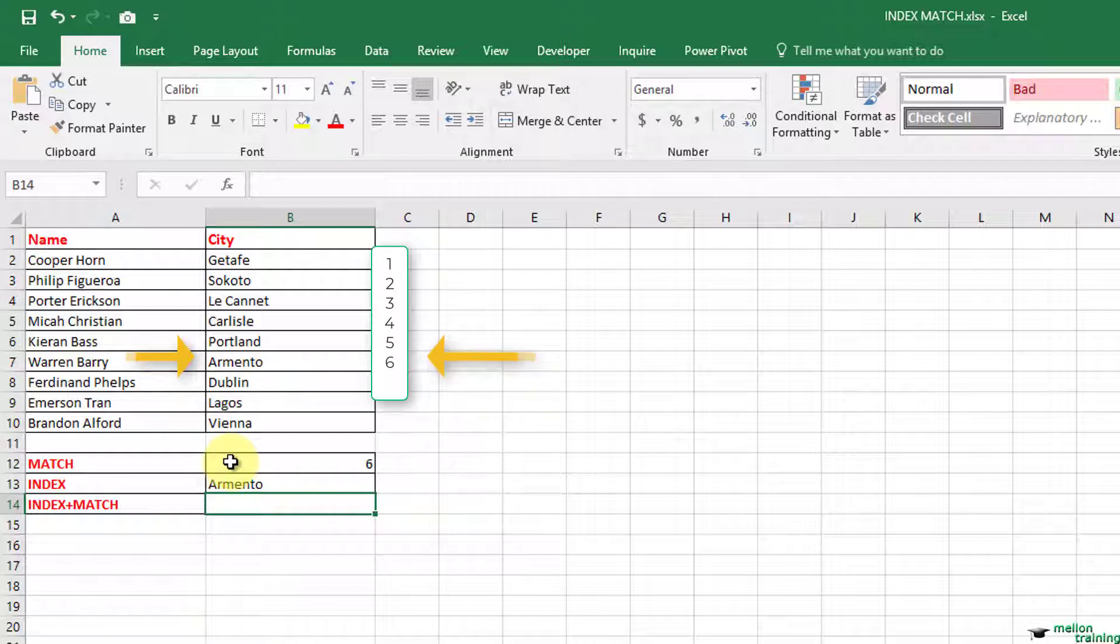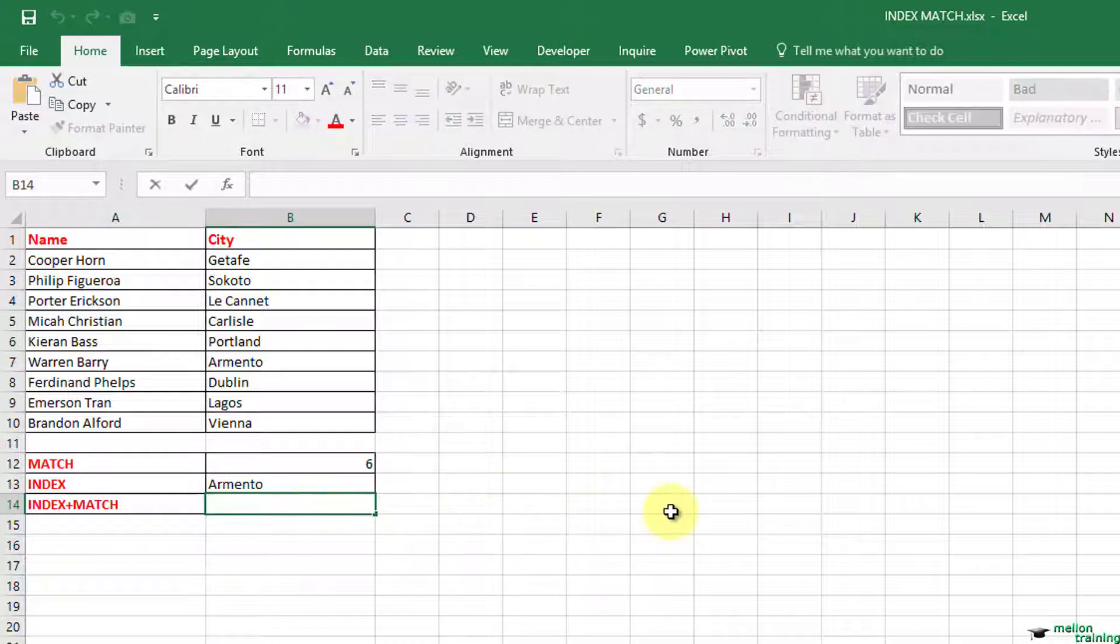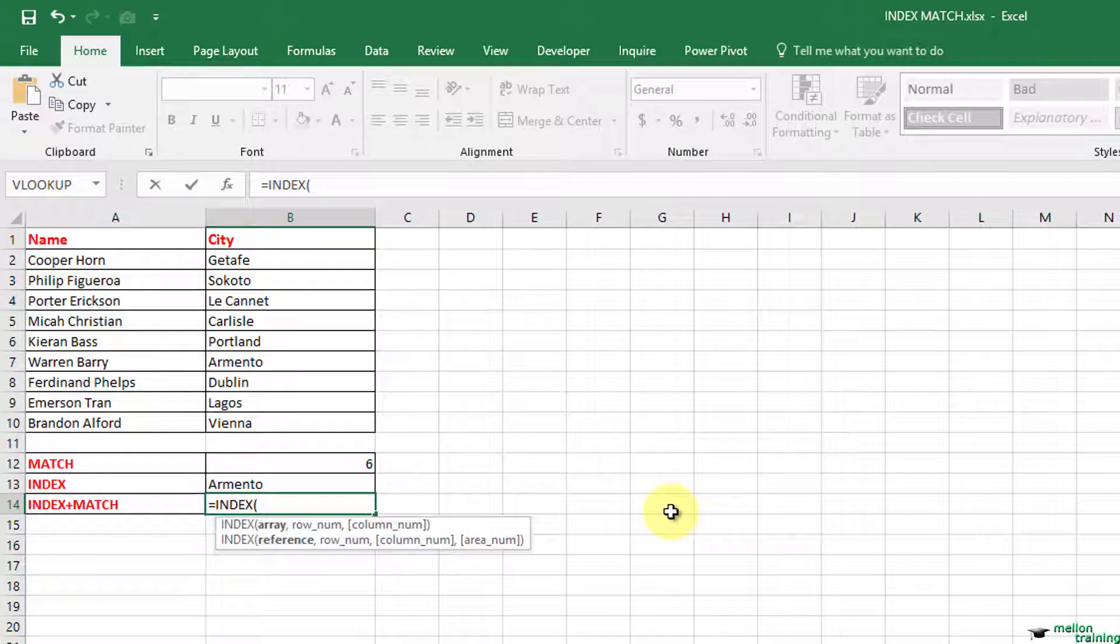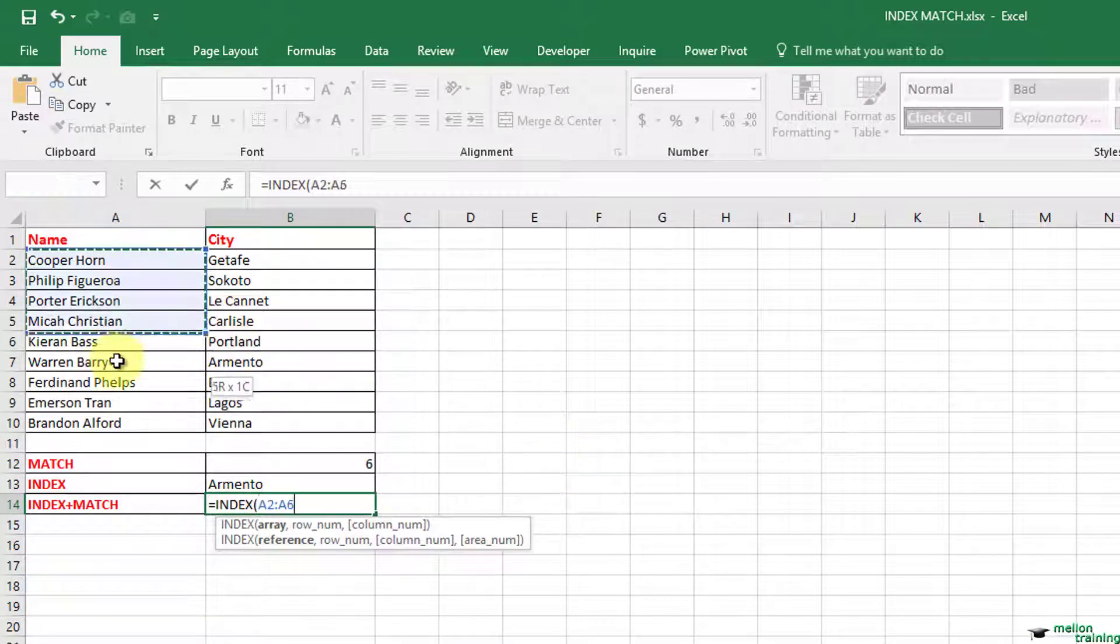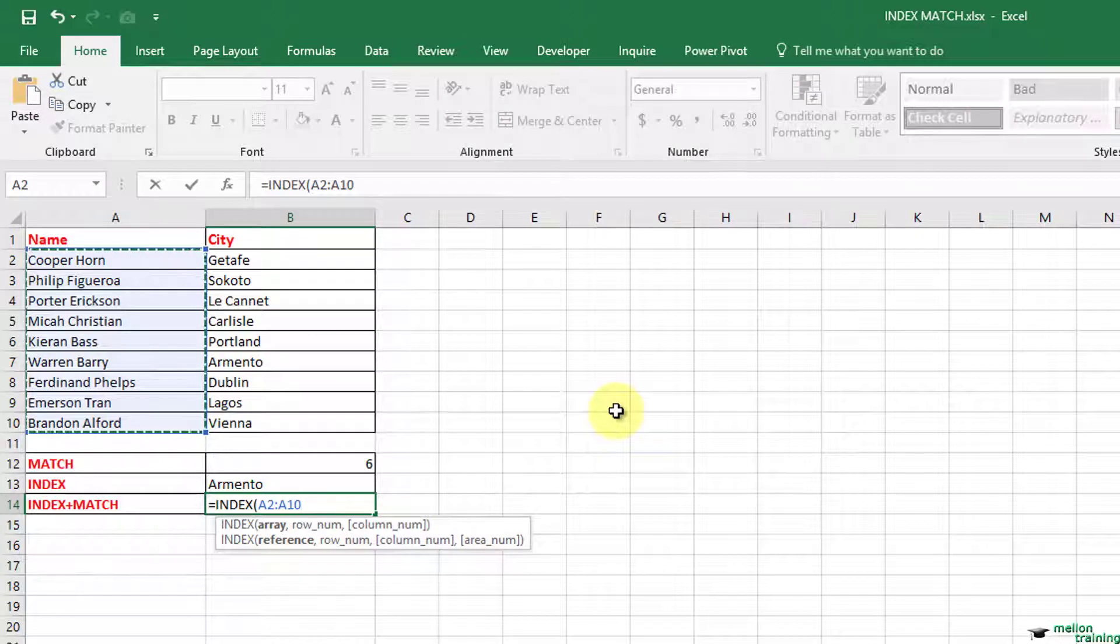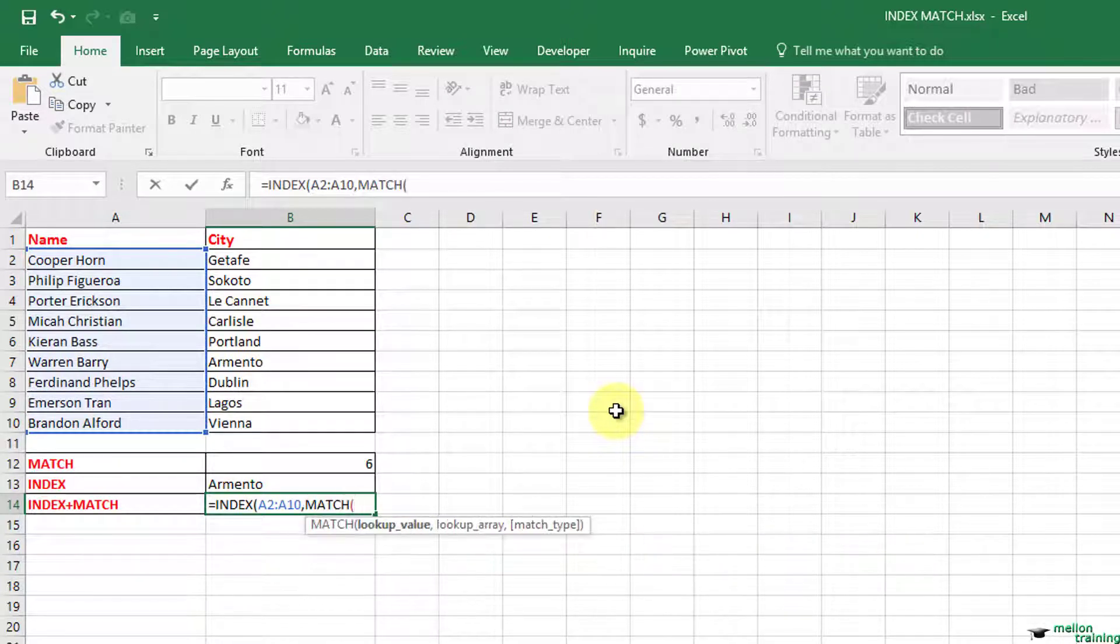We are going to combine these two functions to find the person's name for the Dublin city. Start typing: equals, index, open parenthesis, A2 to A10 is the array Excel is going to search for the name. Comma, match, open parenthesis,